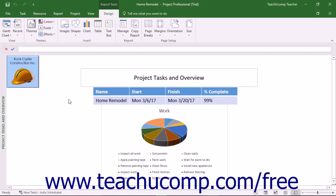To apply advanced page setup elements to reports, like a header and footer, use the page setup dialog box. One way to access this dialog box is to first ensure you are viewing the report to print in the report view on screen.